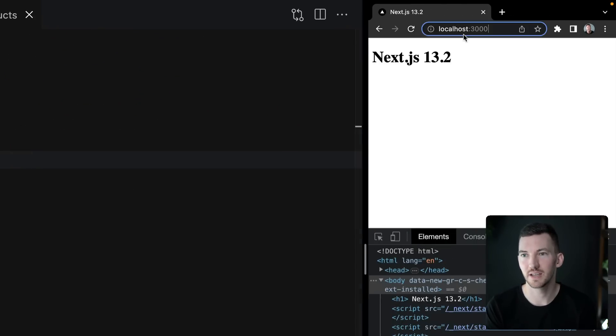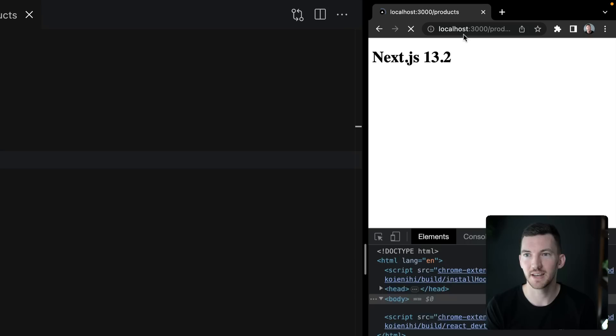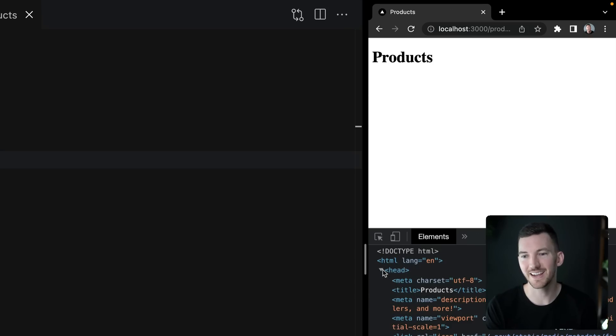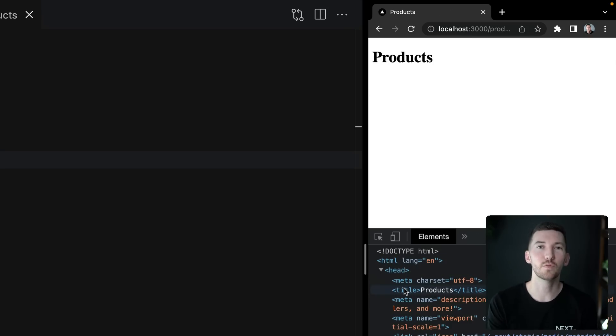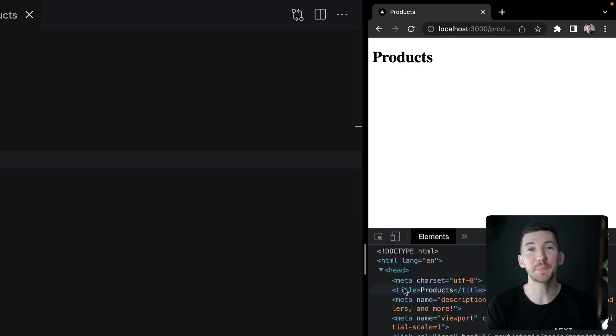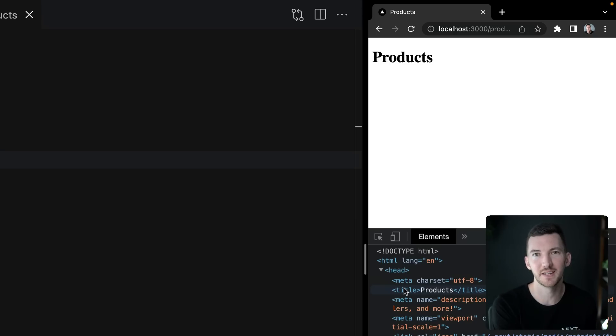Now on the right, if I go in our browser and I navigate to slash products, you'll see that the head element here is updated to override and take the new title value for products while keeping the previously defined metadata at the root of our layout.